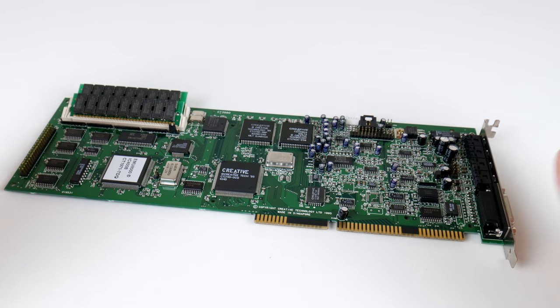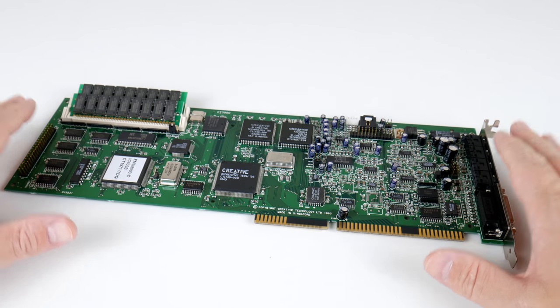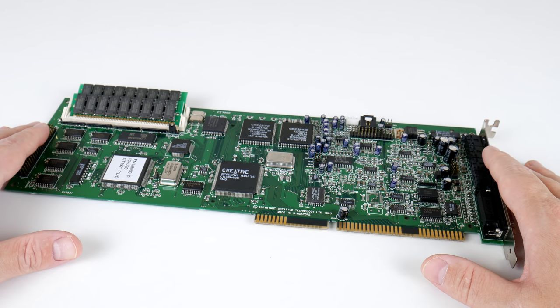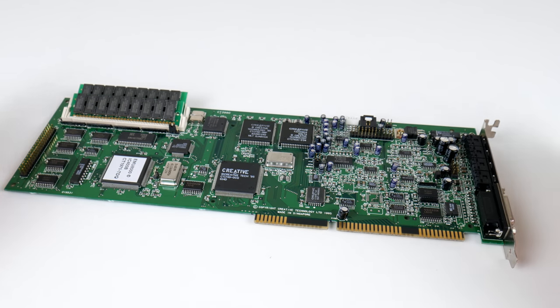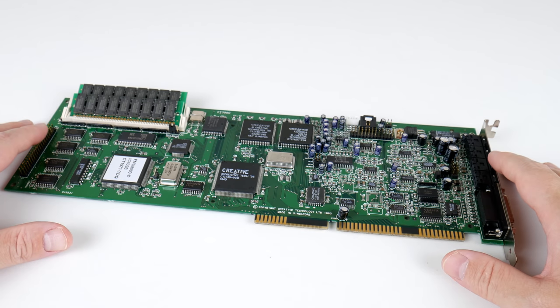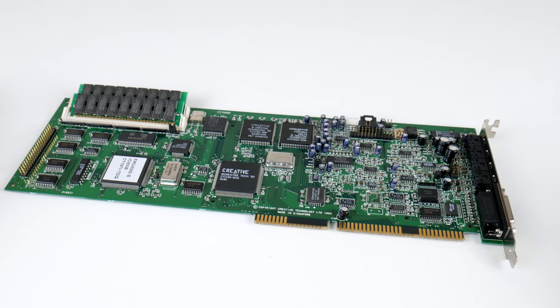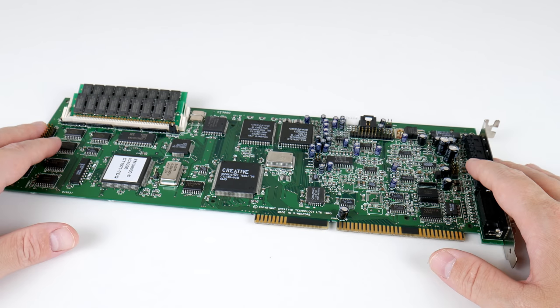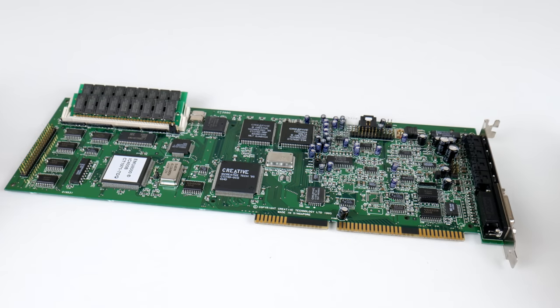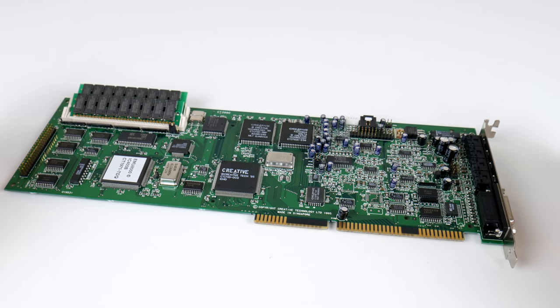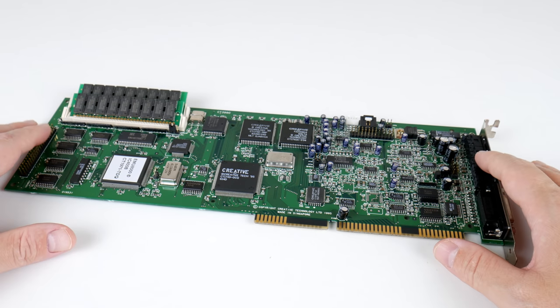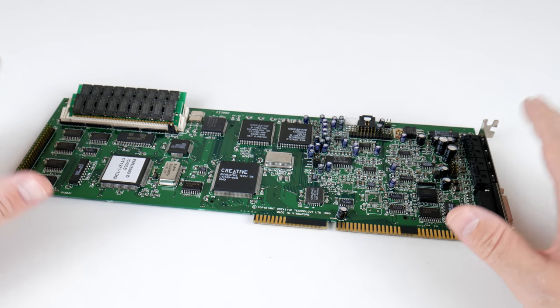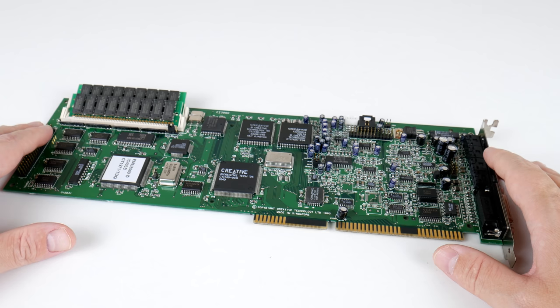But what do you think about the AWE32? I would love to hear your stories. Have you owned one? Did you buy one? How was it? Did you switch to other sound cards? All that interesting stuff. Please share your thoughts down below.